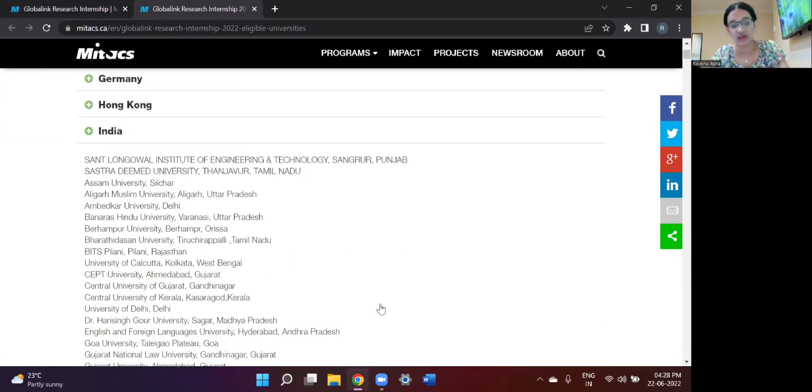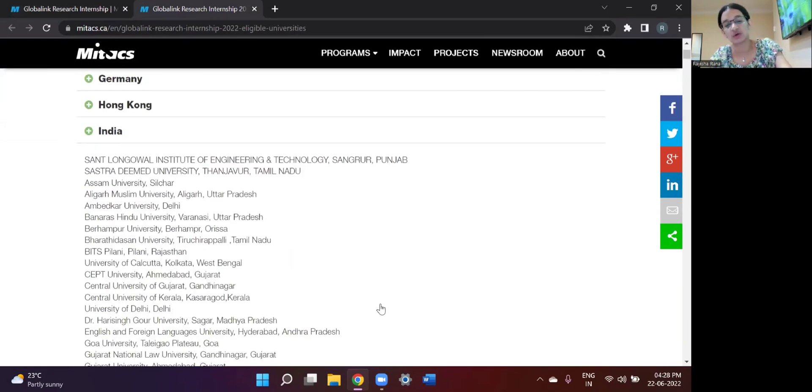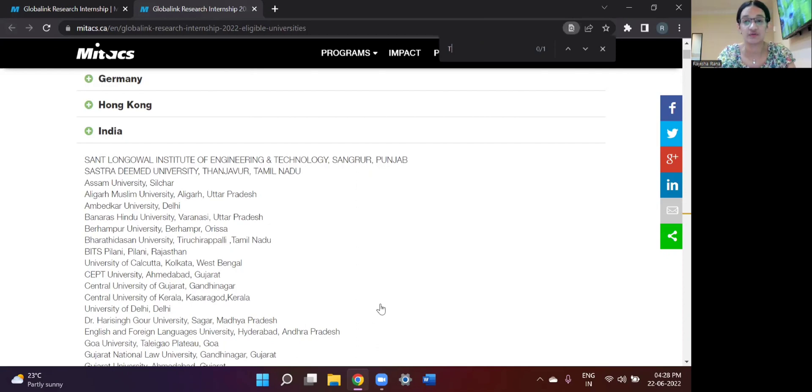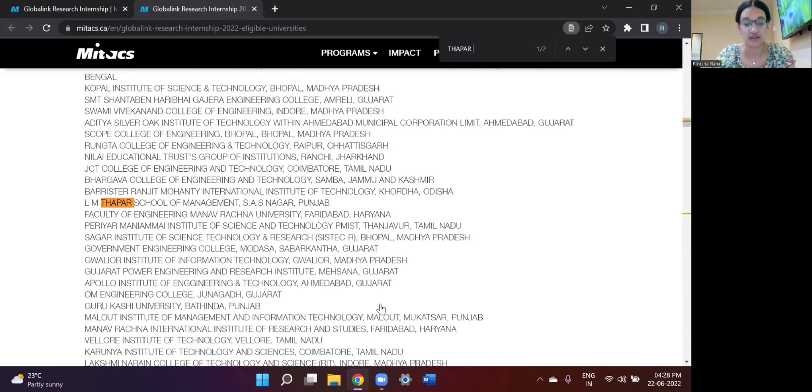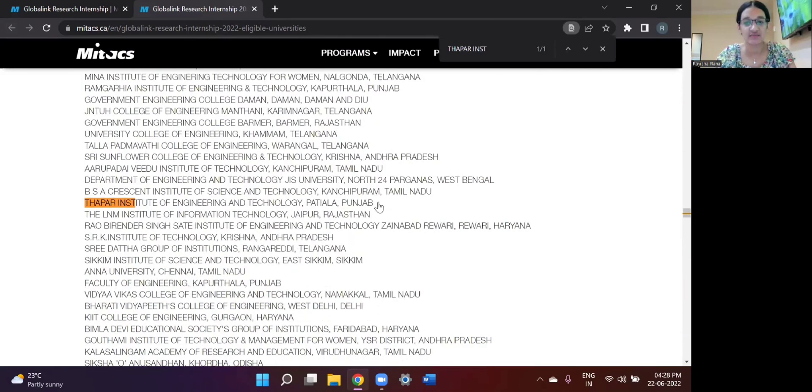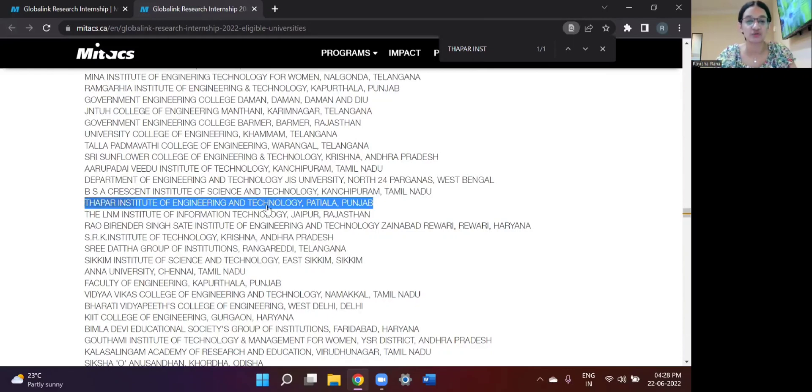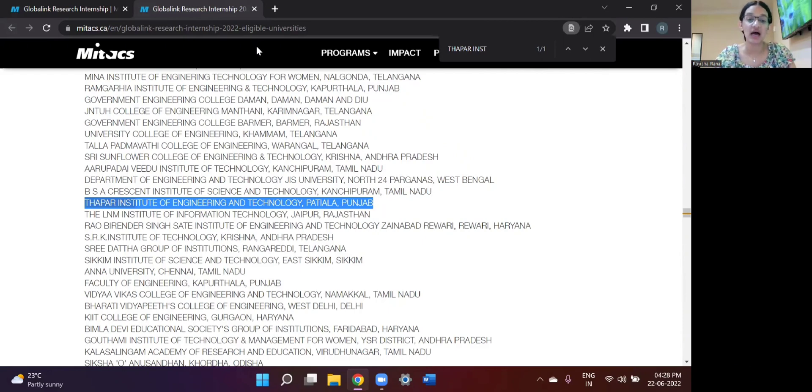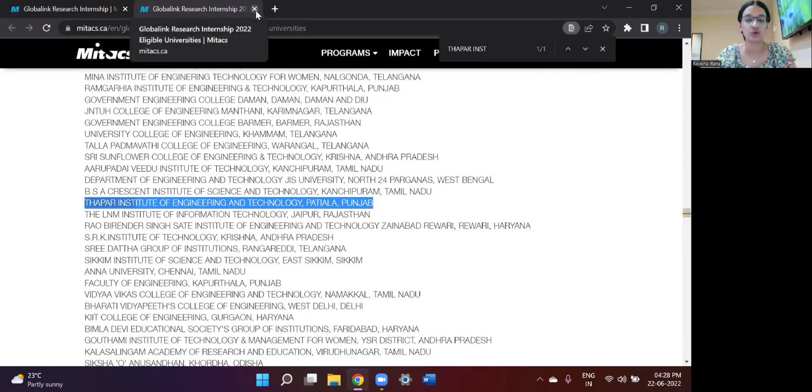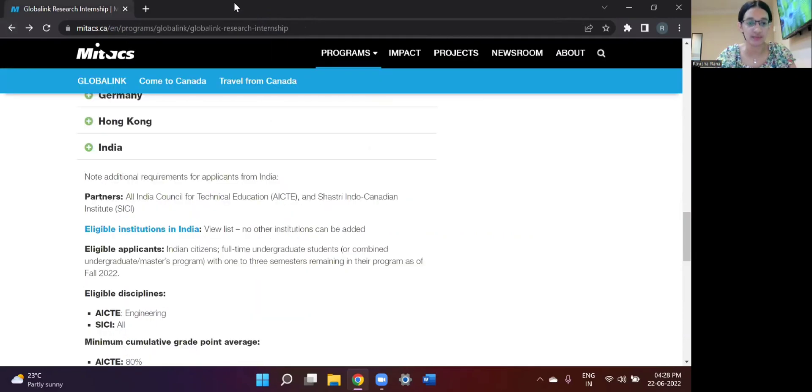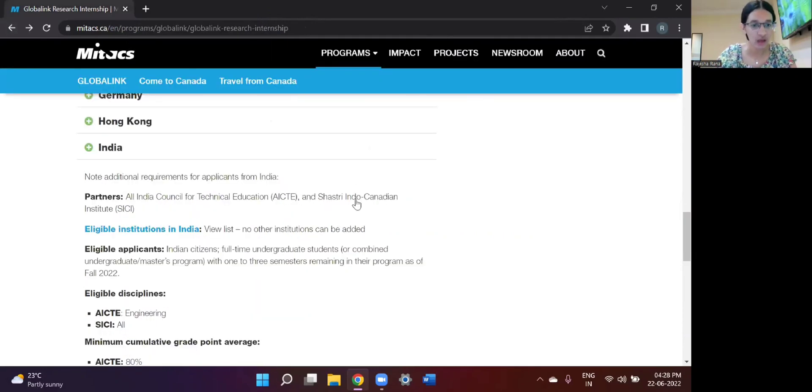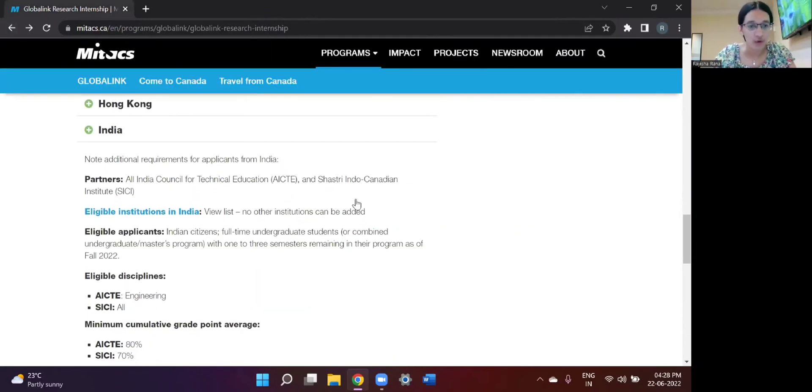I would say Thapar Institute. So I can see that my university is eligible for application for the Mitacs Global Link Research Internship. So yeah, seeing this, I am good to go to start my application. So you should firstly see if your college is eligible for applying for this internship. Moving on, you should keep that in mind you have one to three semesters left of your program.